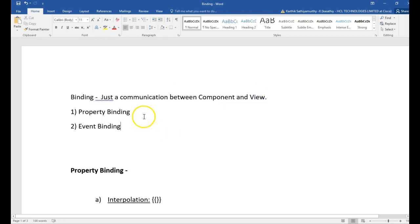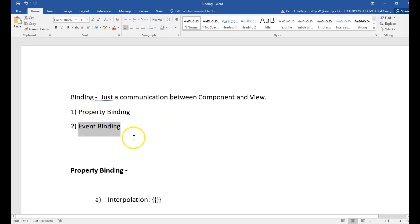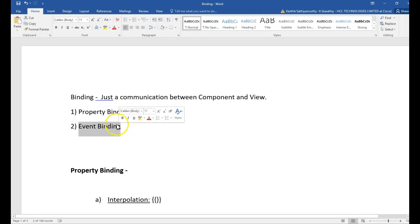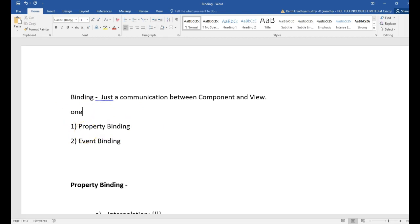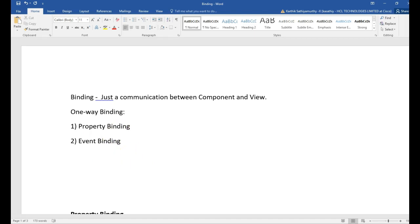So, with binding we have two types: property binding and event binding. When you want to intimate the view about a change in the component, that is property binding. And when we want to intimate the component about some event that happened in the view, we go for event binding. These two bindings are both one-way binding. When both together, we call it two-way binding.